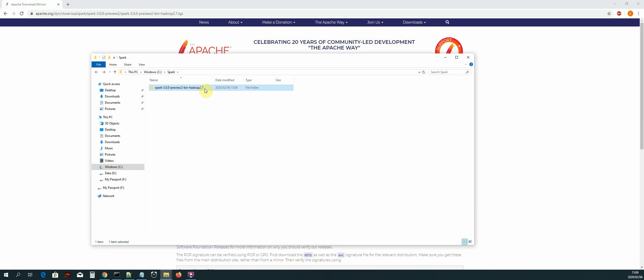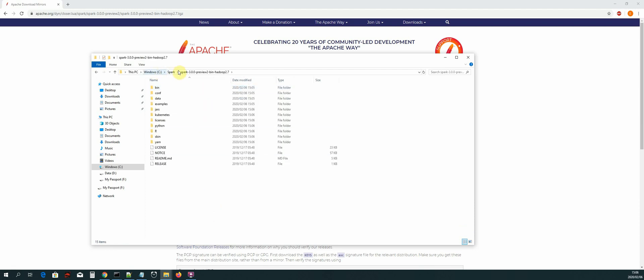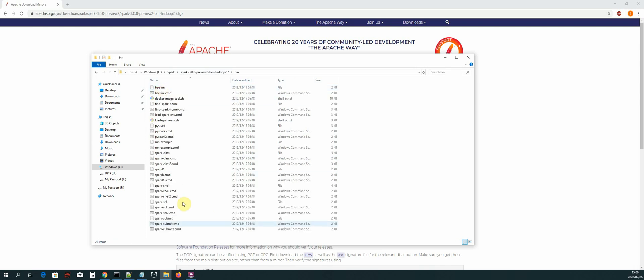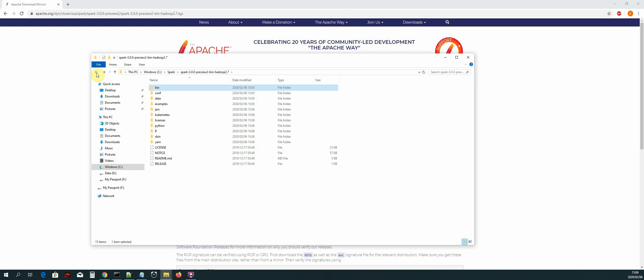The path to these files will be C:\spark\spark-3.0-preview, and then backslash into that folder — specifically the bin folder. Once we have done that, the next thing we need to do is create environment variables so that we can run Spark inside our Command Prompt.